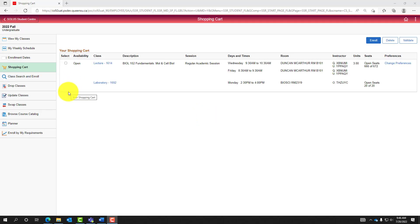This page shows classes which have previously been added to the shopping cart, as well as some class details. For more information on how to add classes to the shopping cart, please view the student registration guide on the Office of the University Registrar website.